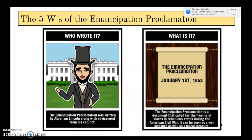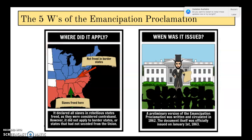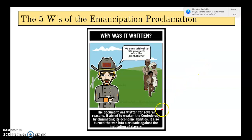The five W's of the Emancipation Proclamation: it was written by Abraham Lincoln with advisement from his cabinet. It called for the freeing of slaves in rebellious states during the Civil War. Importantly, it applied only to states in open rebellion — not the border states that stayed with the Union. A preliminary version circulated in 1862; it was officially issued January 1st, 1863. It was aimed to weaken the Confederacy economically by eliminating its slave labor, and it turned the war into a moral crusade against slavery.